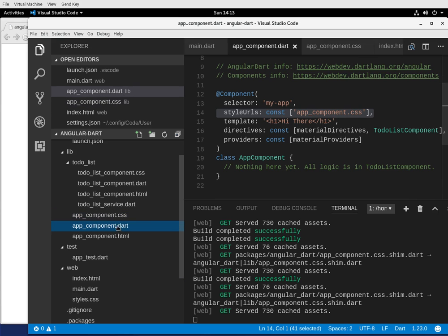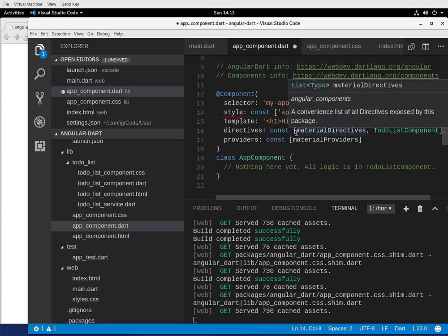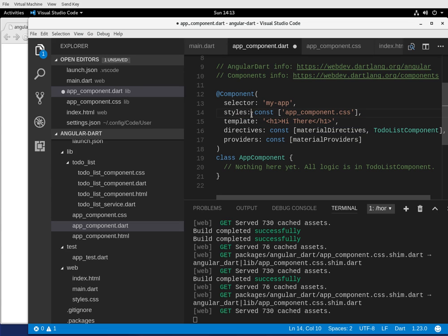And so instead, because this is simple, straightforward styling, I'm just gonna delete that right there. Actually, it's styles. Notice it's styles, style URLs with an S, or styles plural. Keep that in mind.